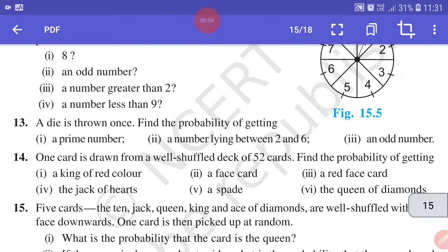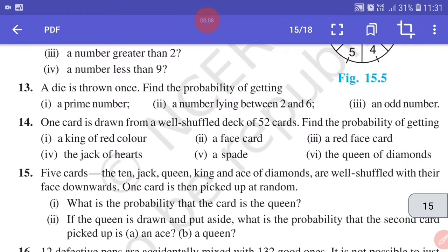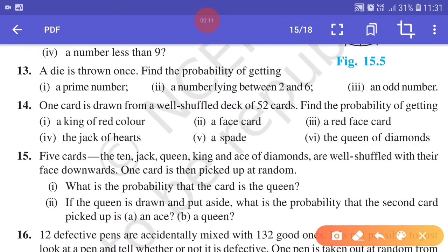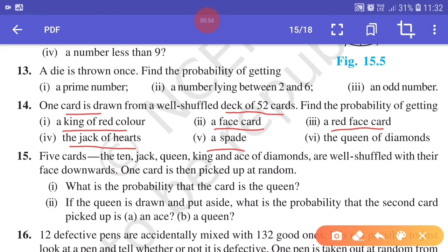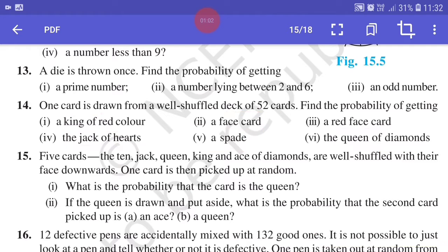Hello students, in this session we are going to continue with Exercise 15.1. We will continue with Question 14: one card is drawn from a well-shuffled deck of 52 cards. Find the probability of getting: a king of red color, a face card, a red face card, the jack of hearts, a spade, or the queen of diamonds. These 6 separate questions we have to find.